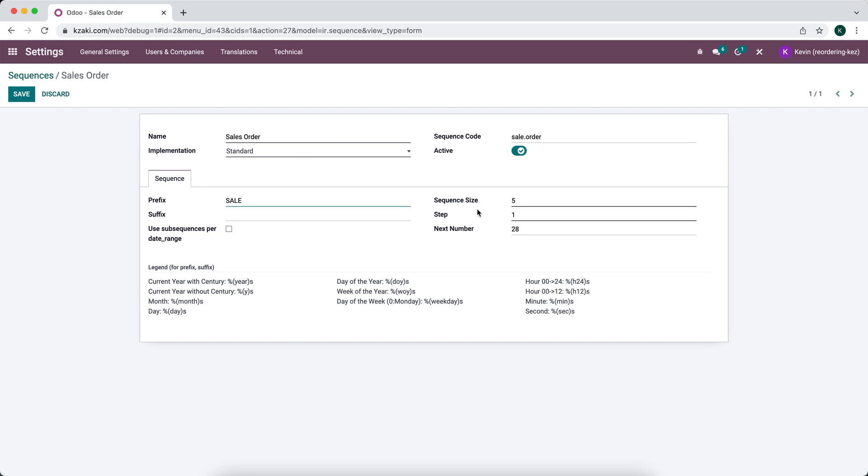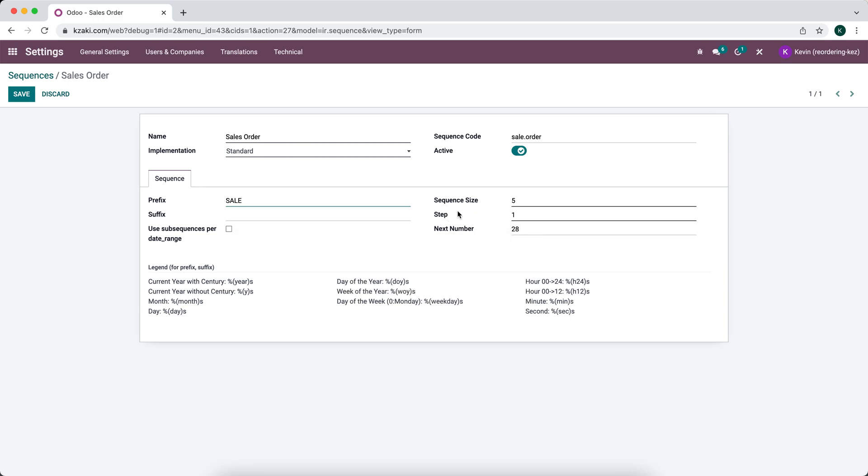This is how many characters are going to be in your sequence. This is not including our prefix. We have steps, so this is how much the sequence is going to increase each time. So for one, it's going to go one, two, three. If we do two, it's going to go two, four, six, etc.